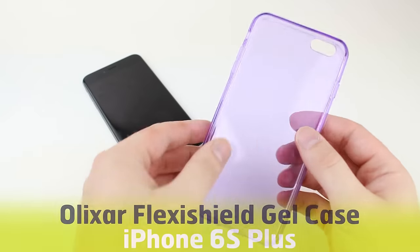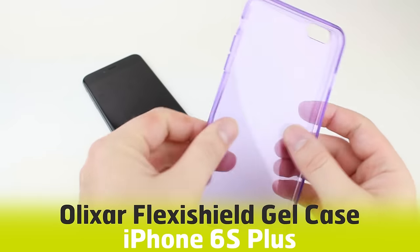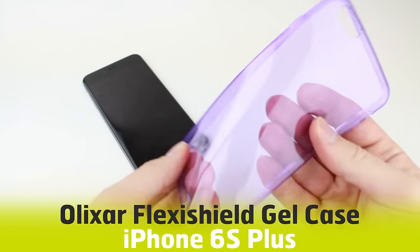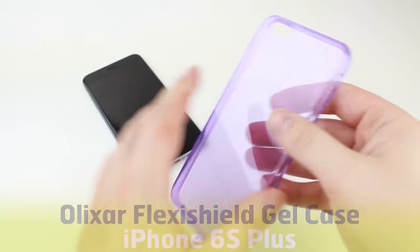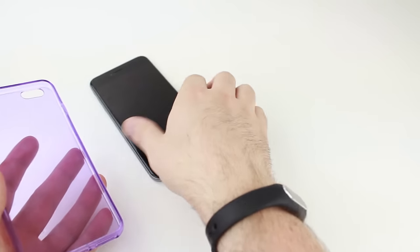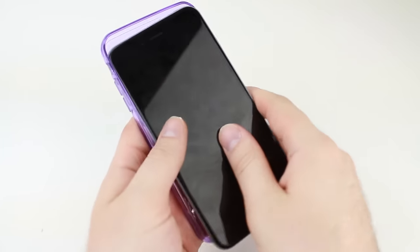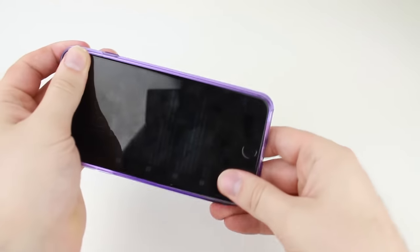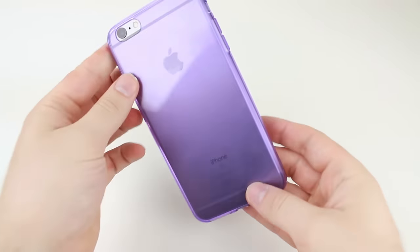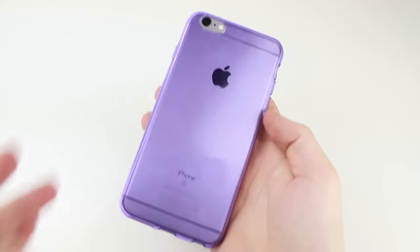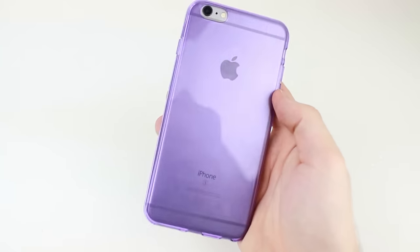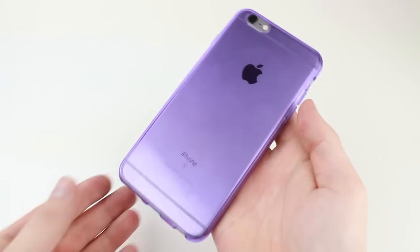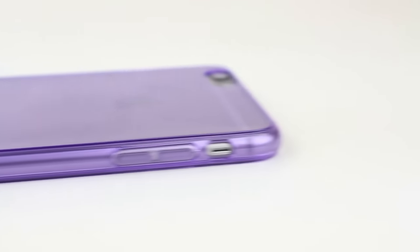Now we shall be taking a look at the FlexiShield case from Elixir. Custom moulded for the iPhone 6S Plus, this striking silicon gel case highlights the design of your iPhone perfectly, while the super thin fit provides excellent in hand use, to the point where you'd barely notice the case was on at all.